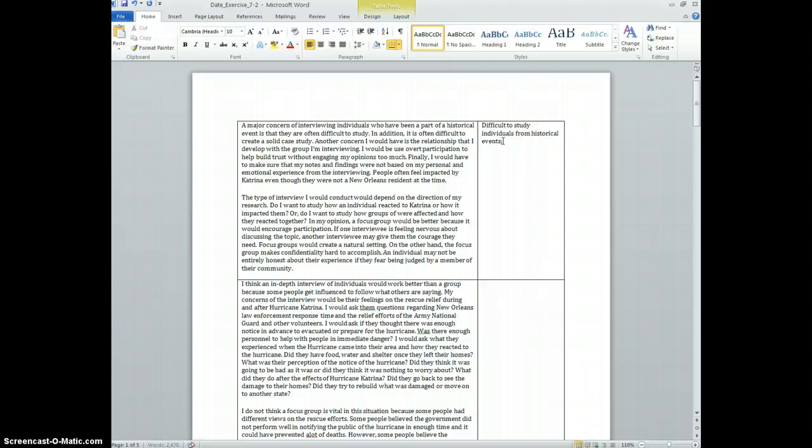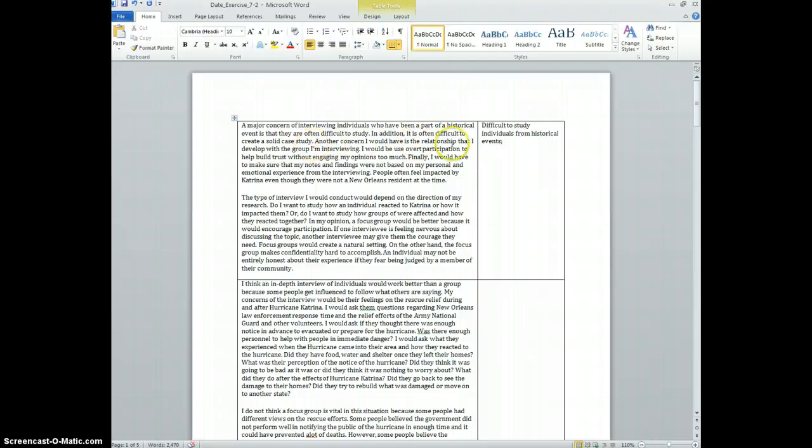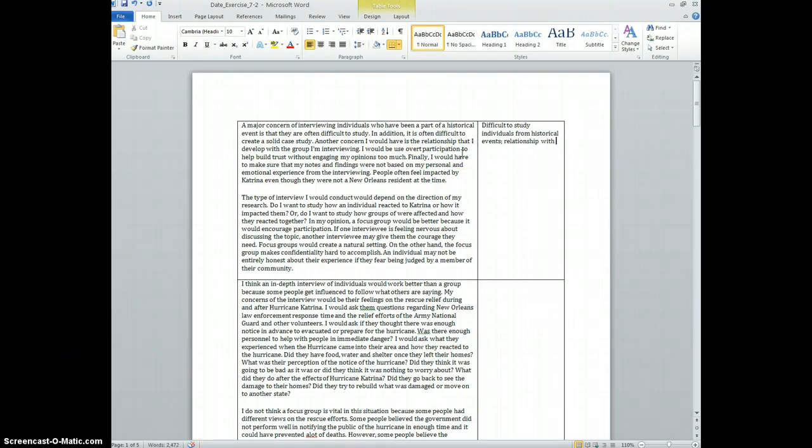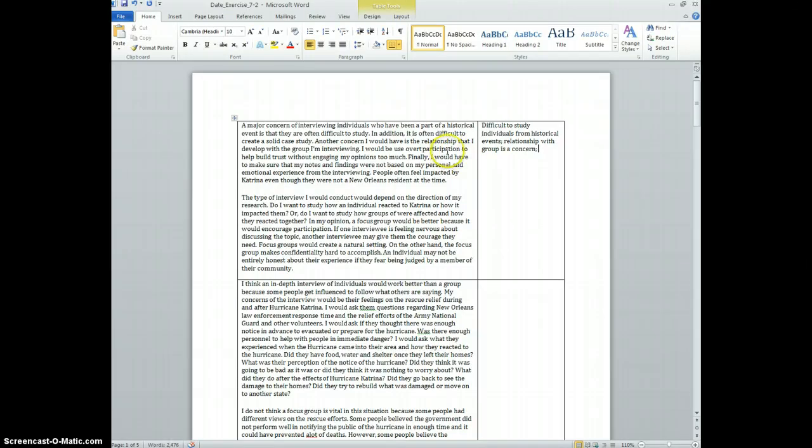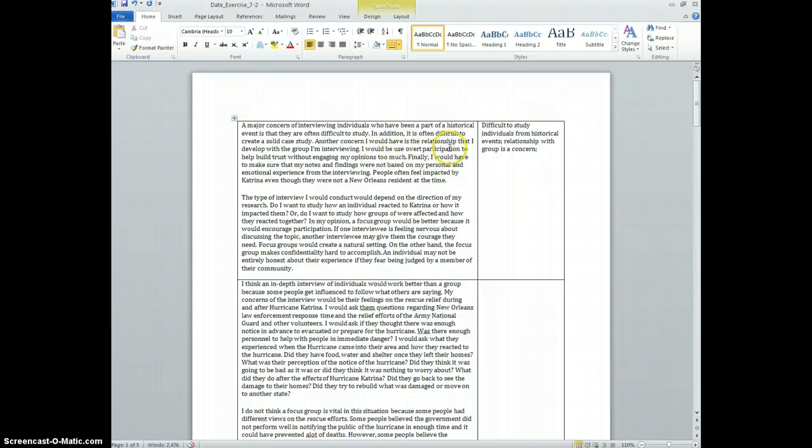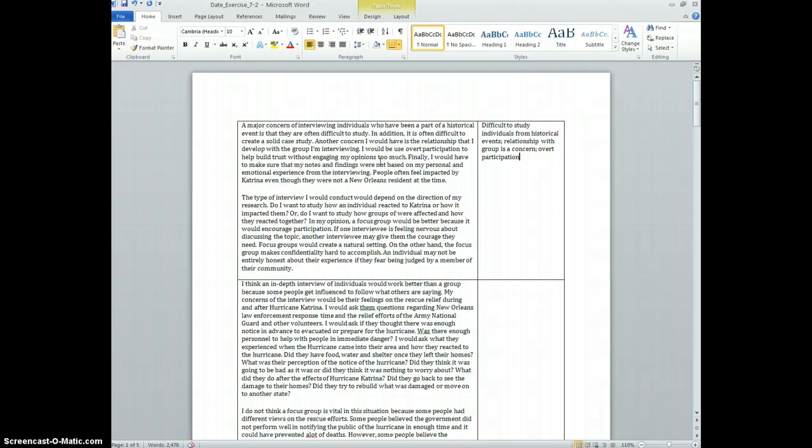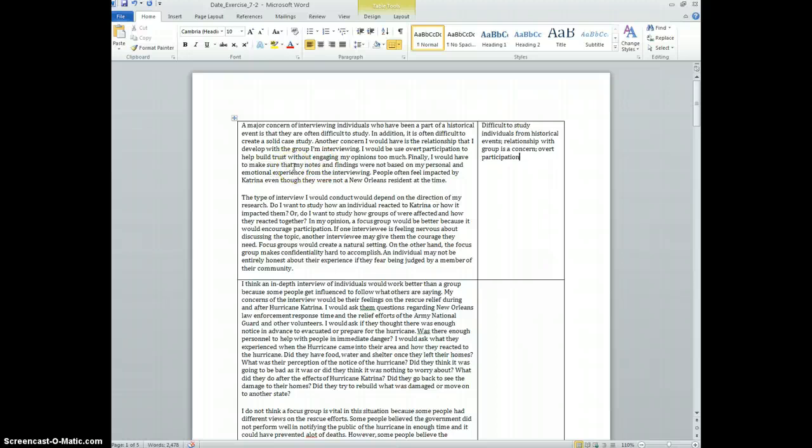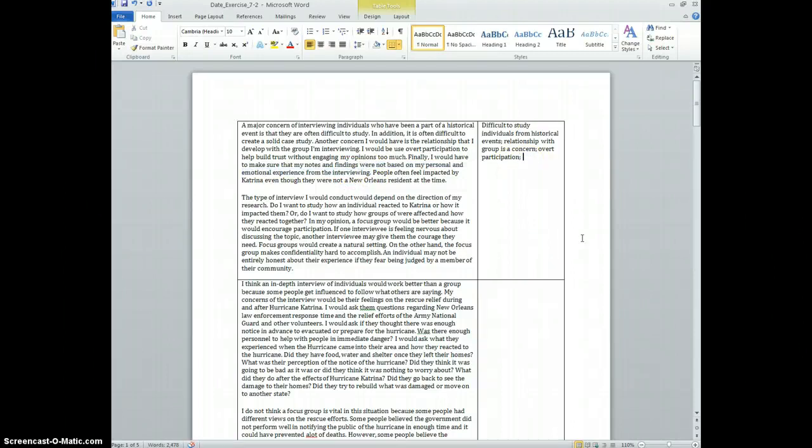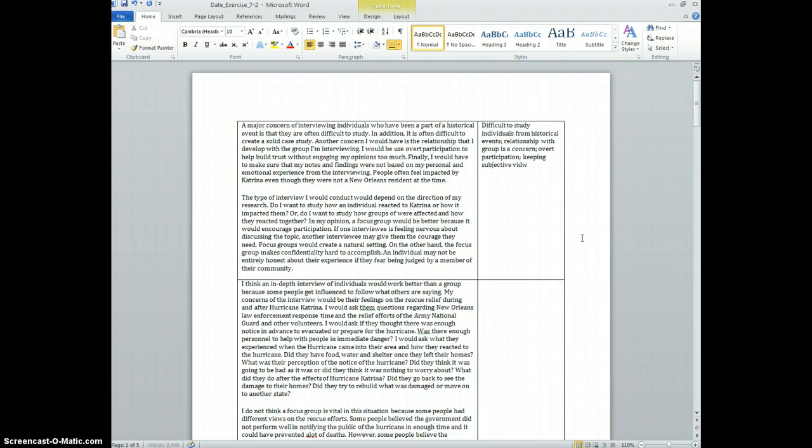I'm gonna start making a couple comments in the margins here: difficult to study, of historical events, actually individuals. In addition, it is often difficult to create a solid case study. Another concern I would have is the relationship that I develop with the group I'm interviewing. So there's another idea - relationship with group is a concern. I would use overt participation to help build my trust without engaging my opinions. Overt participation, that means revealing your identity as a researcher.